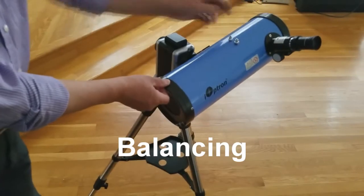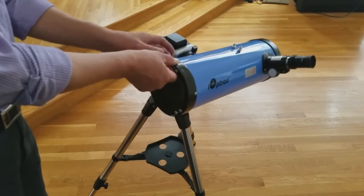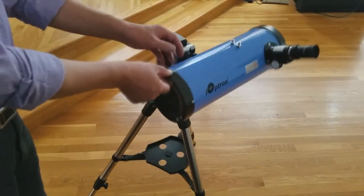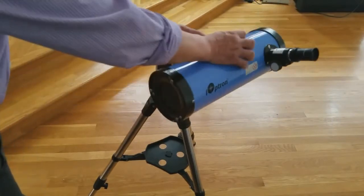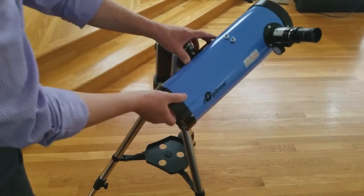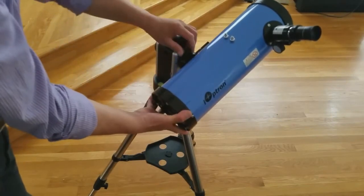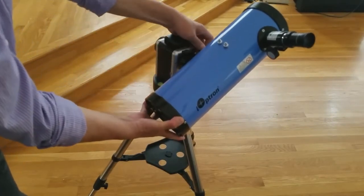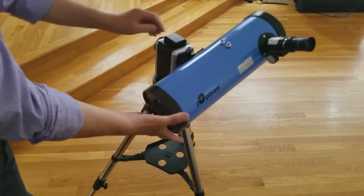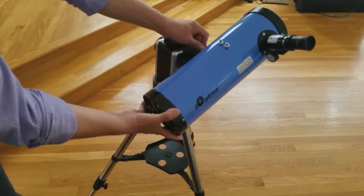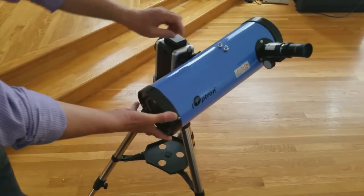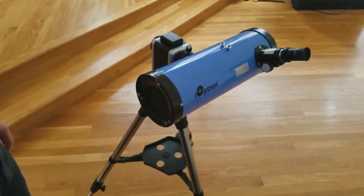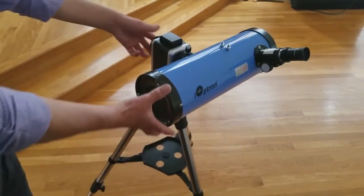In order to properly judge the best and most balanced position for the counterweight, you will need to perform the following steps. First, loosen the mounting system with a telescope on. Then, ensure the telescope itself is balanced by adjusting it on the dovetail until it can remain parallel to the ground without any assistance.